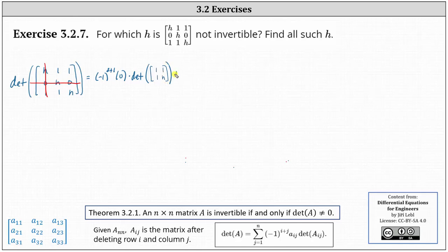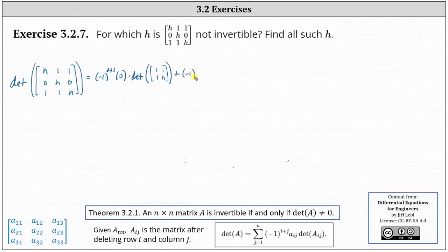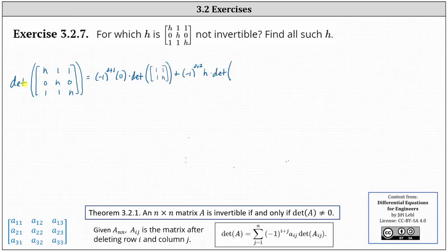Then we have plus the second entry in row two, which is h in row two, column two. We have negative one raised to the power of two plus two, times the entry of h, times the determinant of the matrix after deleting row two, column two, giving us the two by two matrix with entries h, one, one, h.